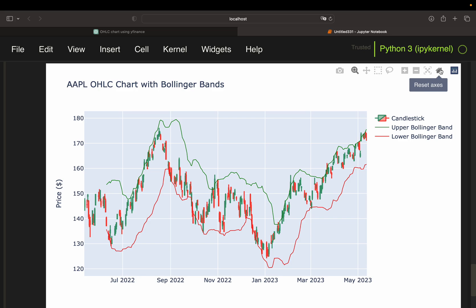When I — or rather ChatGPT — did this chart, the most mind-blowing thing to me was the transition to another visualization library. So first it was done with some finance data library, but then I asked to transform this into Plotly code, which you're seeing here. Plotly is a popular data visualization library. So let's get started, and let me guide you through the uncensored conversation with ChatGPT.